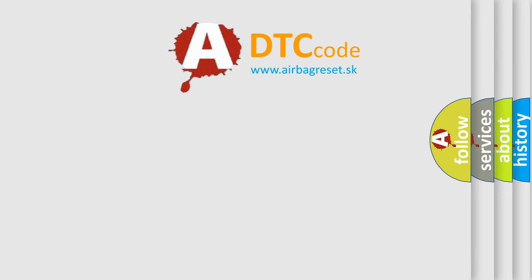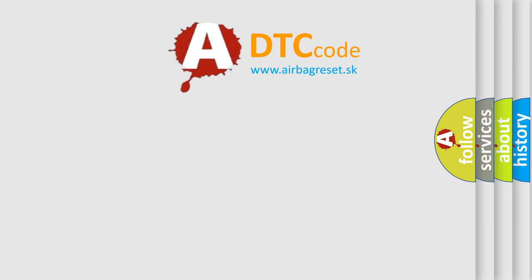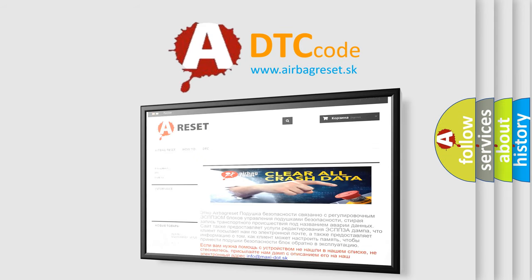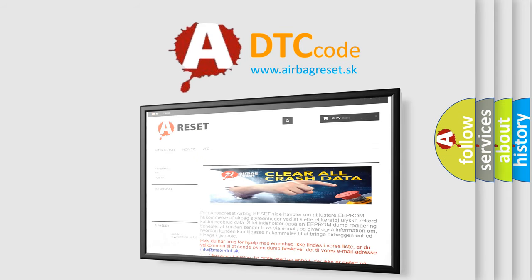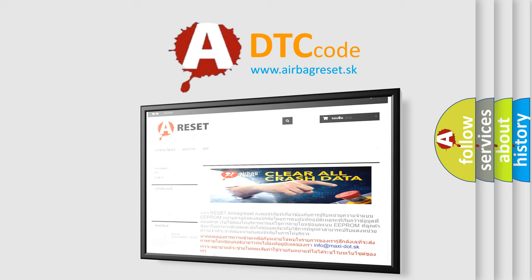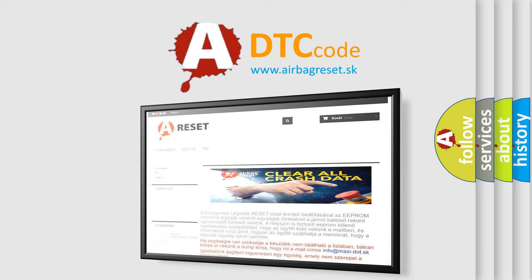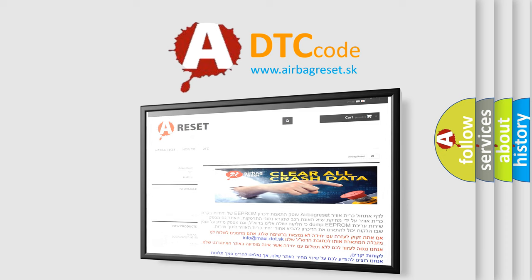The airbag reset website aims to provide information in 52 languages. Thank you for your attention and stay tuned for the next video.